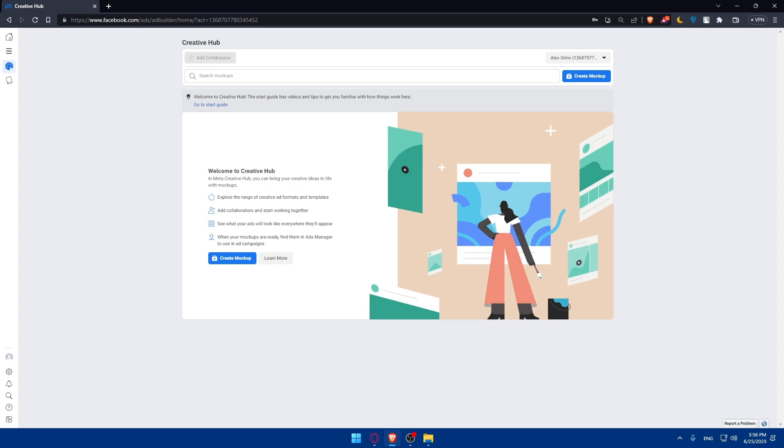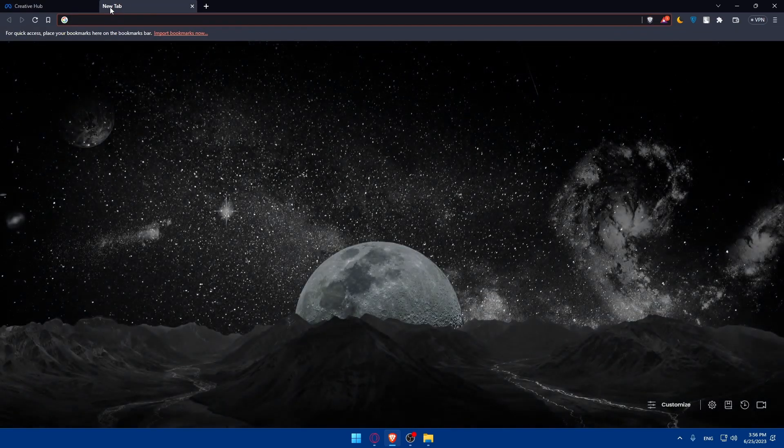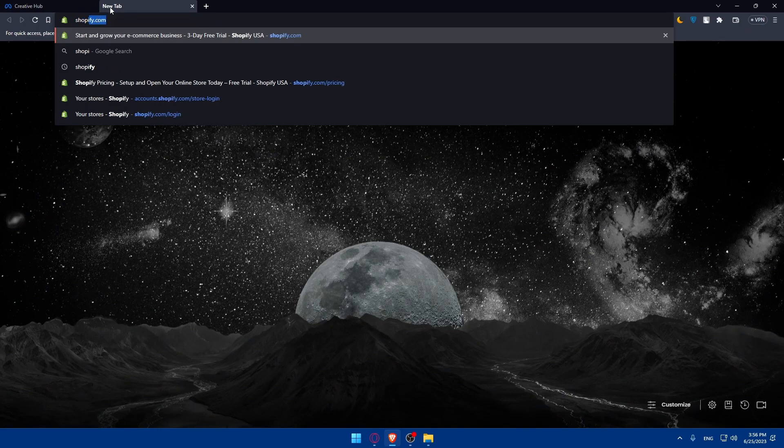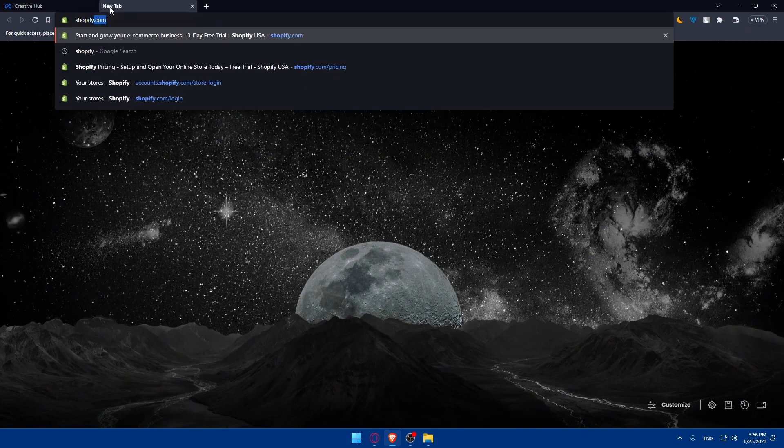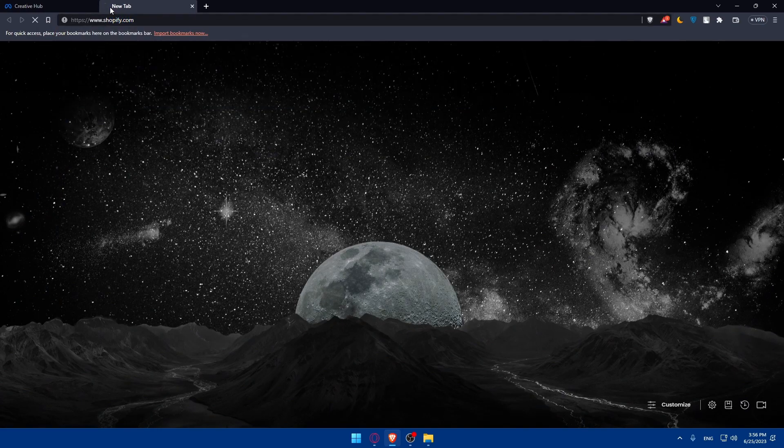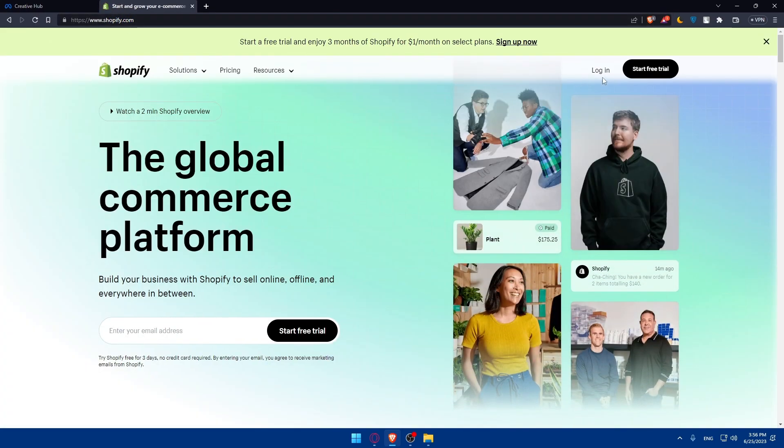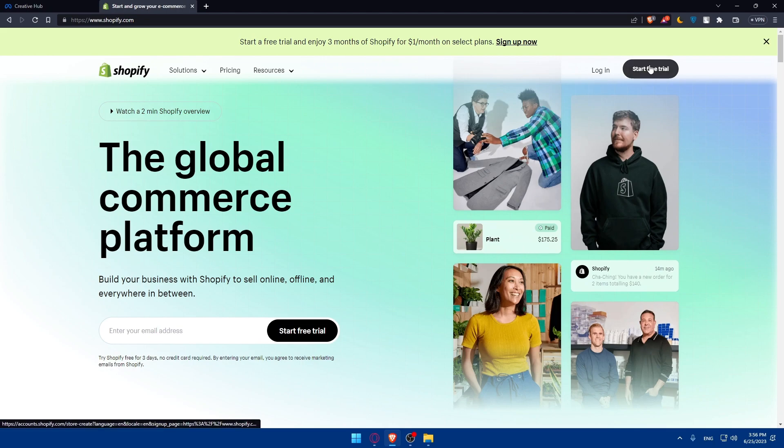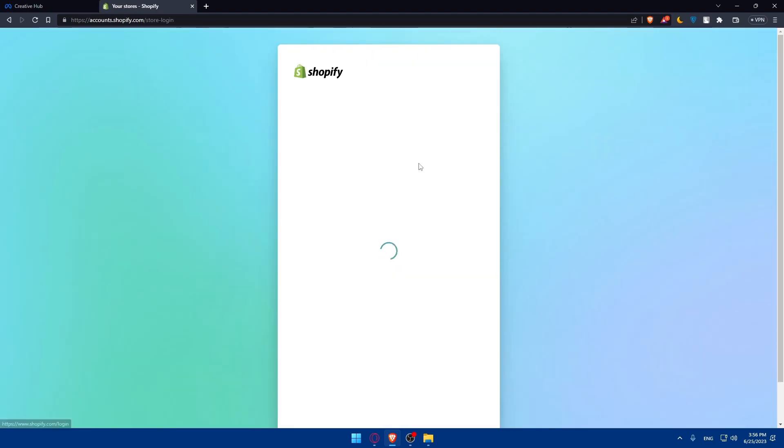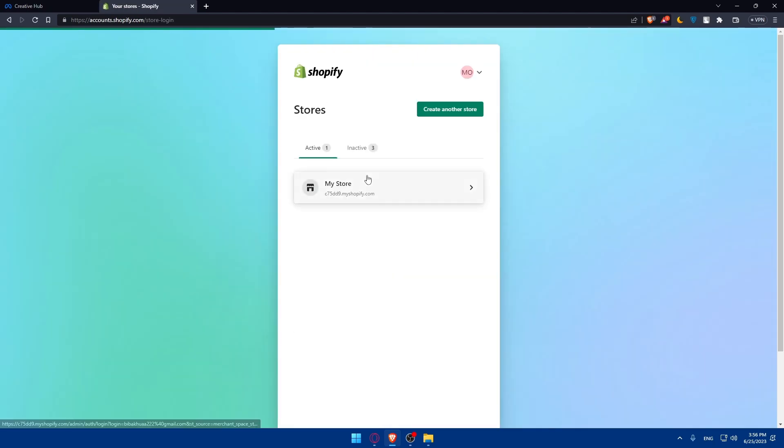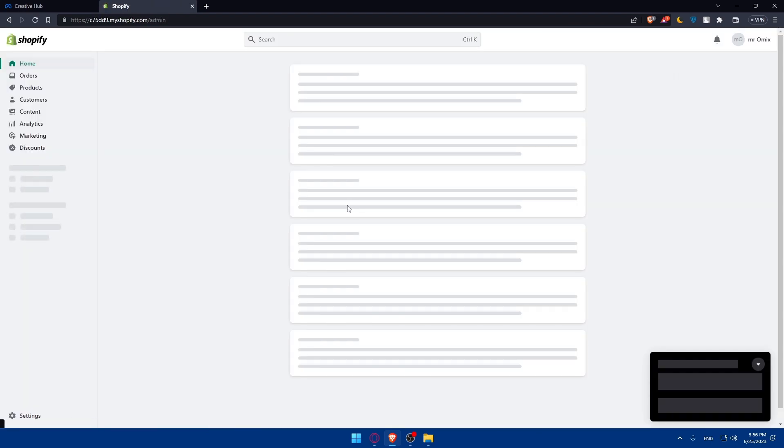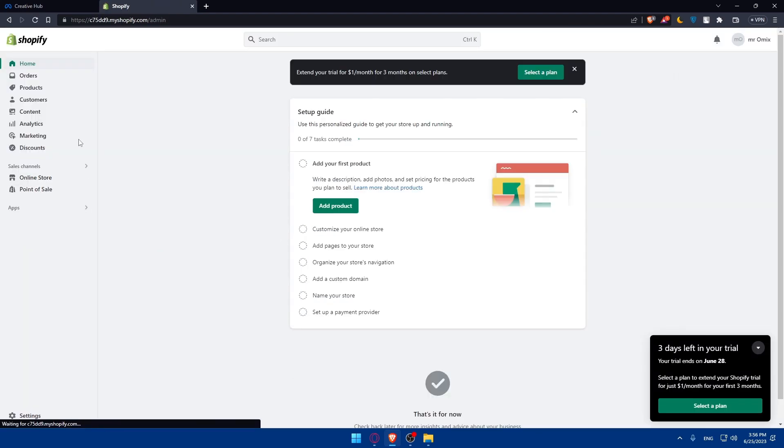Now you'll have to install the Facebook pixel on your Shopify store. Open a new tab and go to your Shopify store right away. Type shopify.com. If you have an account, make sure to log in. If you don't, click on start free trial and follow the prompts to log in or to create your account. I'm just going to log in to my account.